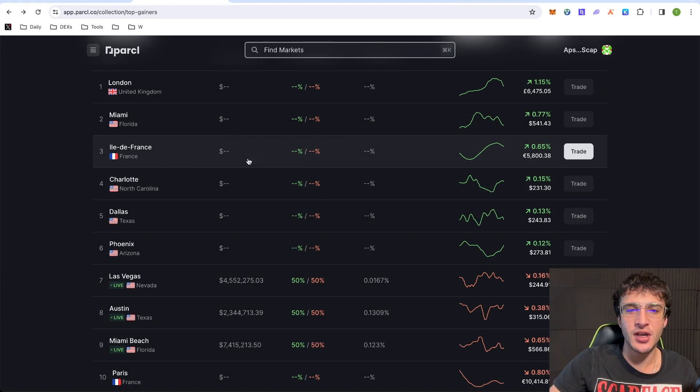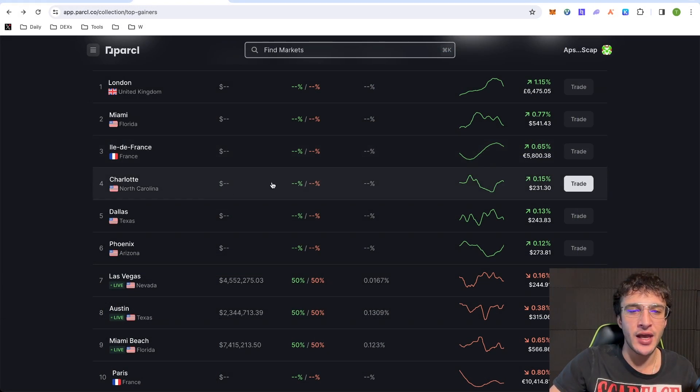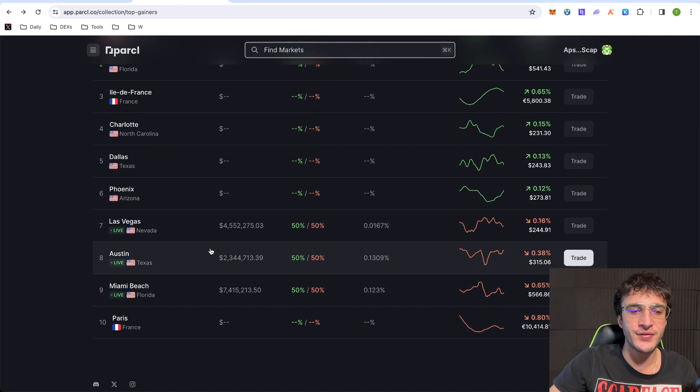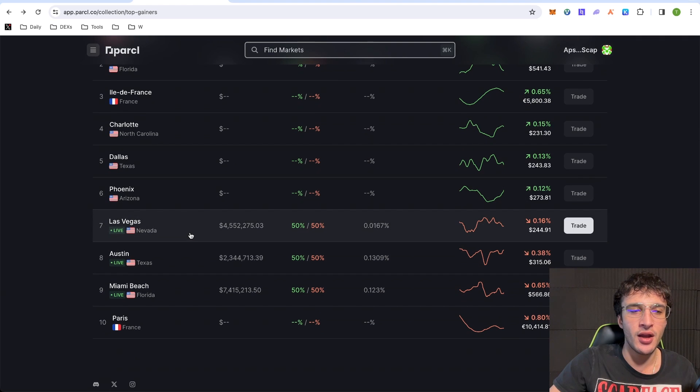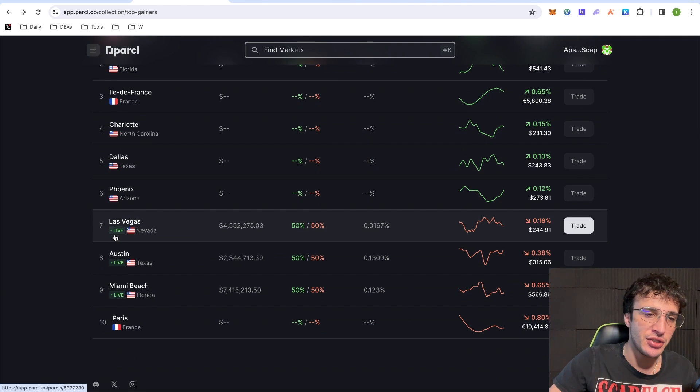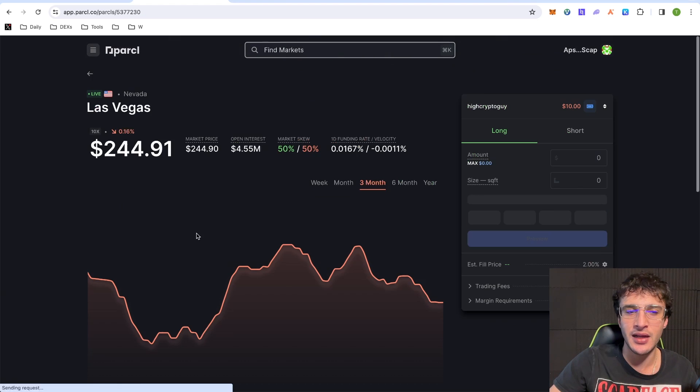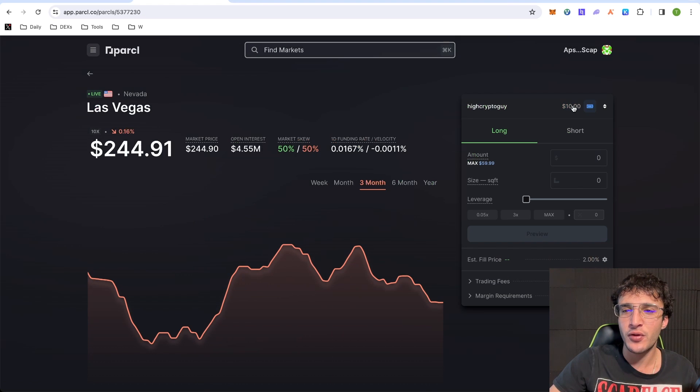Ones without any dollar signs or any percentages are not yet live at the moment. However, for example, Las Vegas, we know are live. And as you can see, there's a little live button that you can use. So just for the sake of it, let's just click Las Vegas.